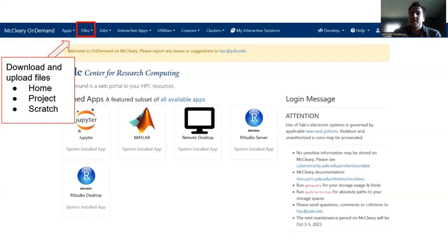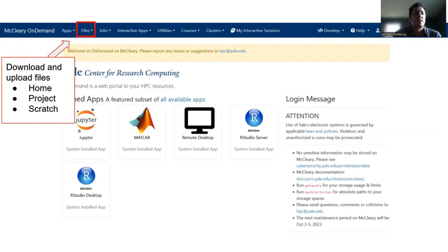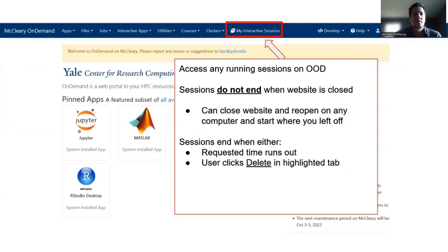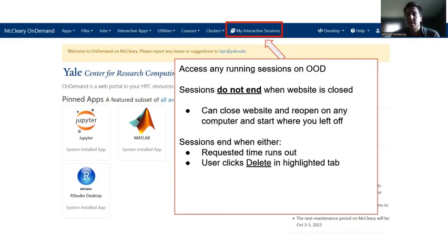The Files tab gives you access to three main locations in your account: your home, project, and scratch. My Interactive Sessions will tell you what sessions you already have running. Open On-Demand has a limit of four interactive sessions per user, so you have to be careful about how many you have running at one time.